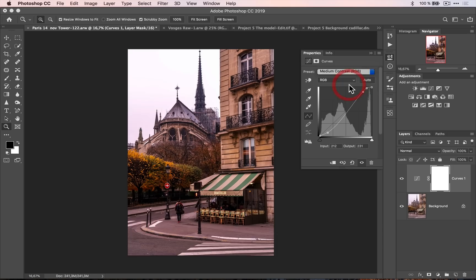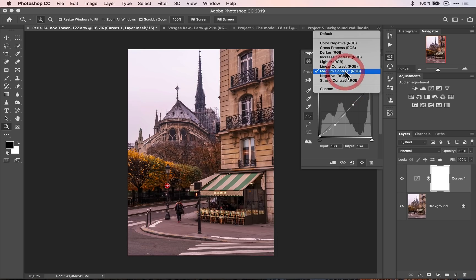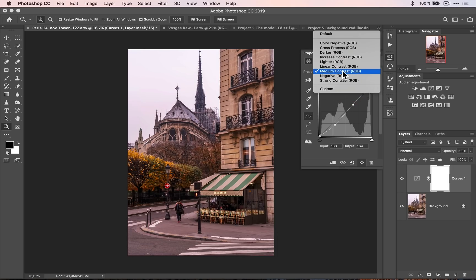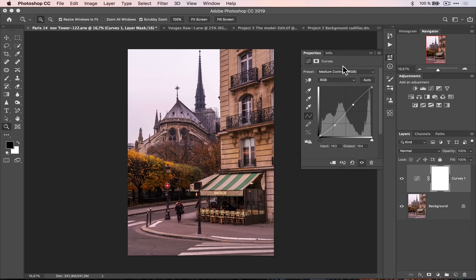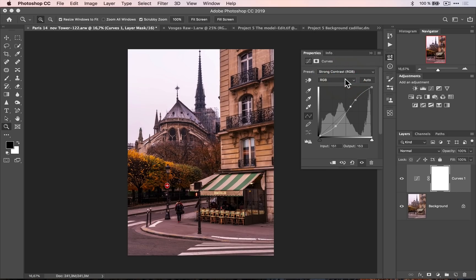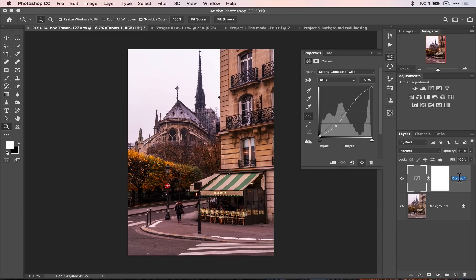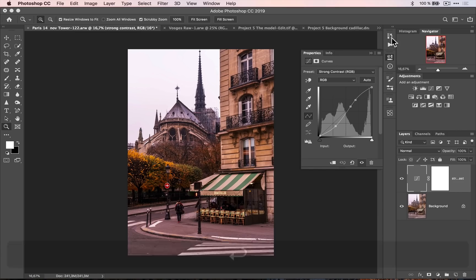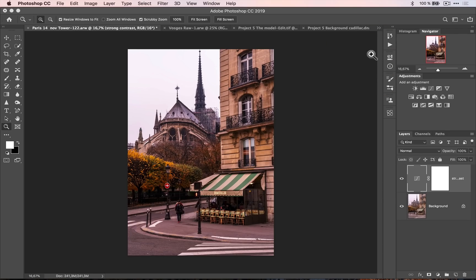And so what I advise you to do, especially when you start working with Curve, is for every adjustment that you do, so I'm gonna go to, for example, strong contrast, which is what I was trying to do. So this curve, I can rename it strong contrast. And that's what it does. And I could do more things to that curve, but for simplicity, I am going to use another curve.